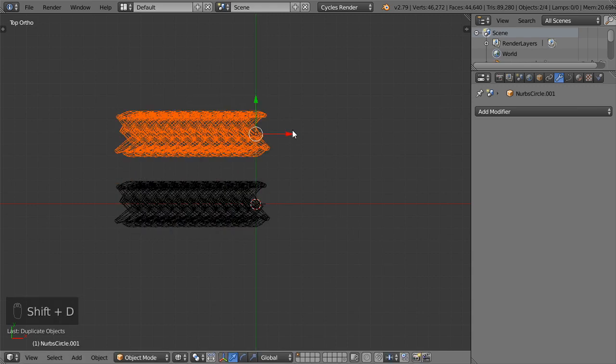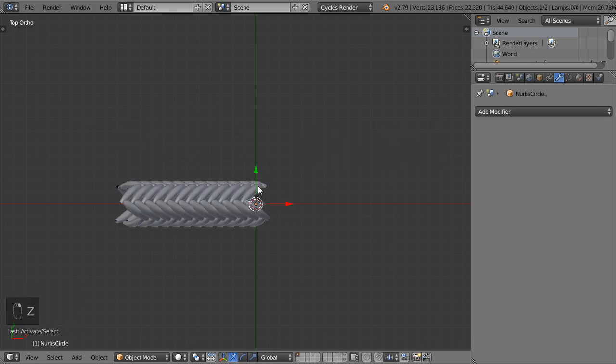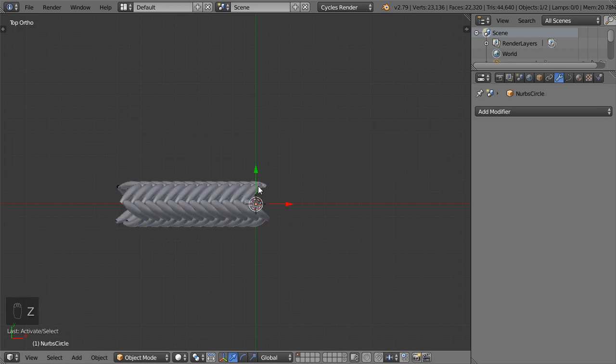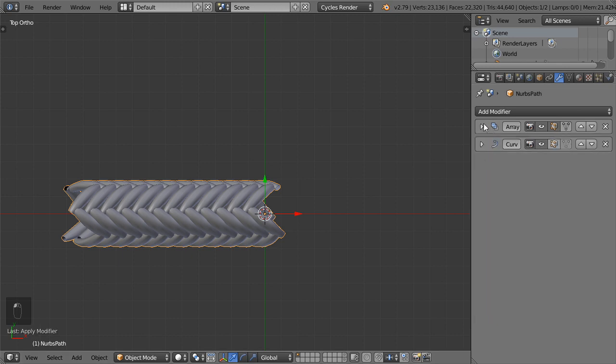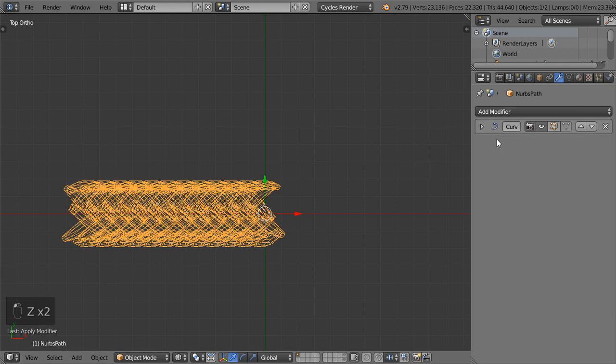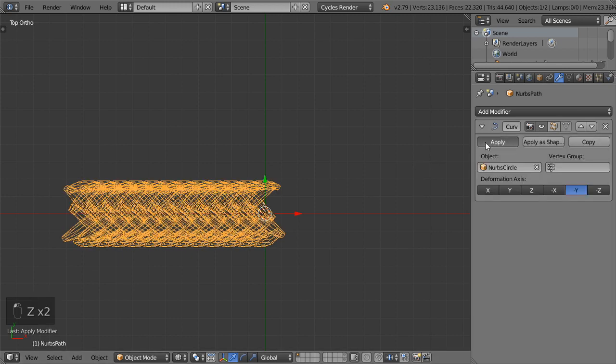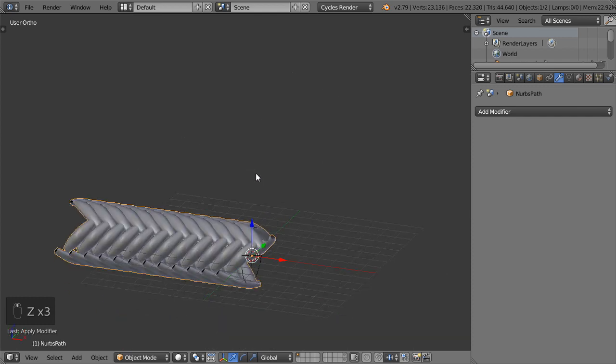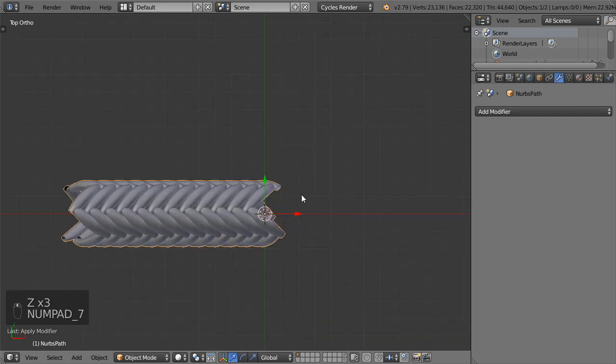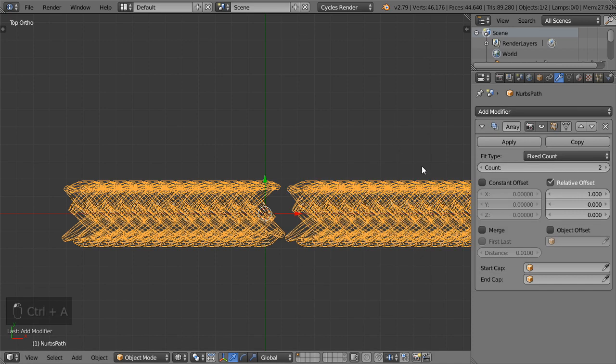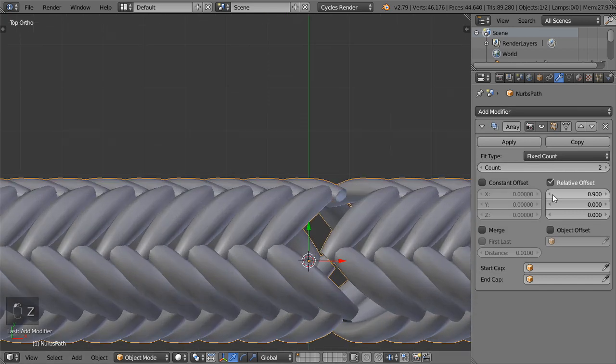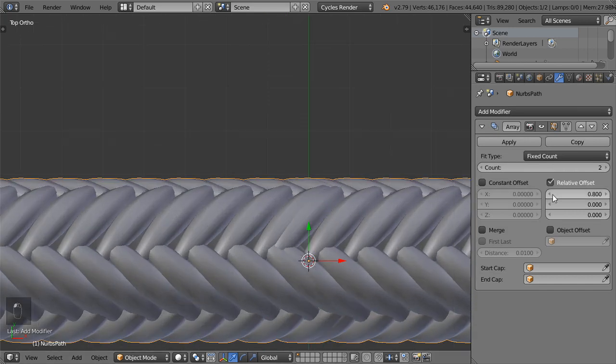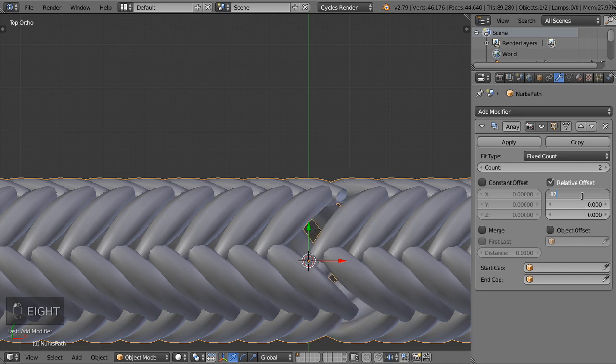I think now we are done for this part. I will select all and duplicate in the Y. Sometimes we need this original, or you can save your file. After that I will apply, apply, and apply this one. Then we can apply the rotation and scale and add an array modifier. This array will be here, so minus 0.88, 0.87, 0.86.